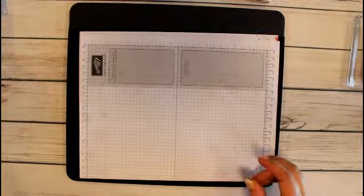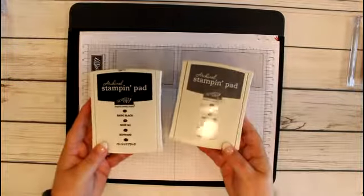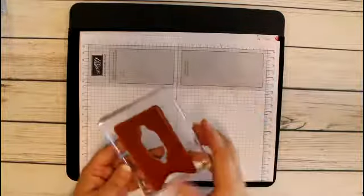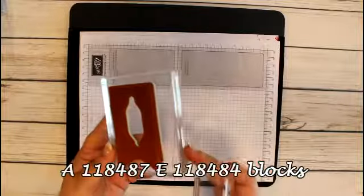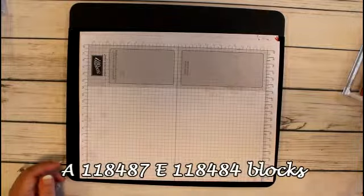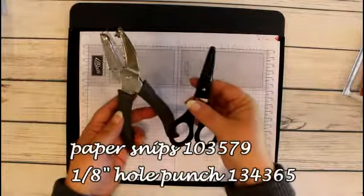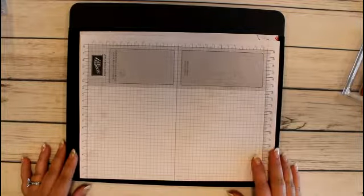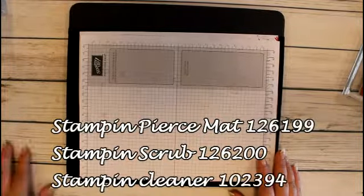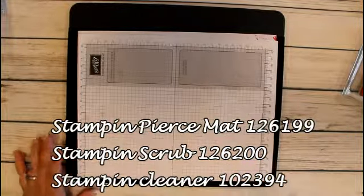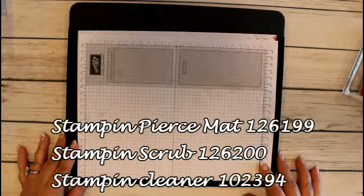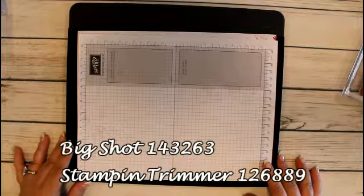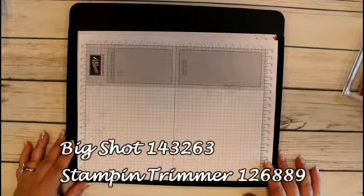We'll be using Basic Black and Basic Gray for ink colors. We'll be using the D block, I'm sorry, E block and A block for our stamps, paper snips and the hole punch, using the stamp and pierce mat to do our stamping, the stamp cleaner to clean our stamps, the Big Shot to cut our framelits, and the stamp and trimmer to cut our paper.